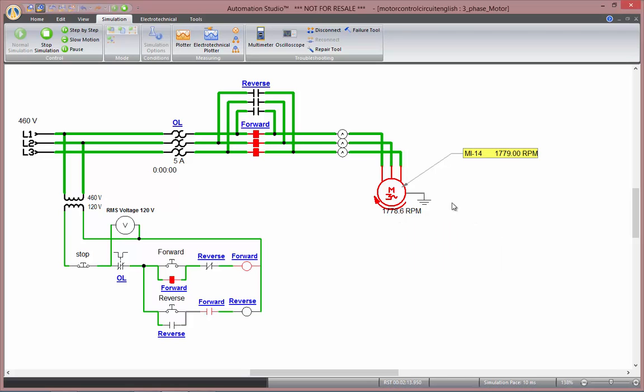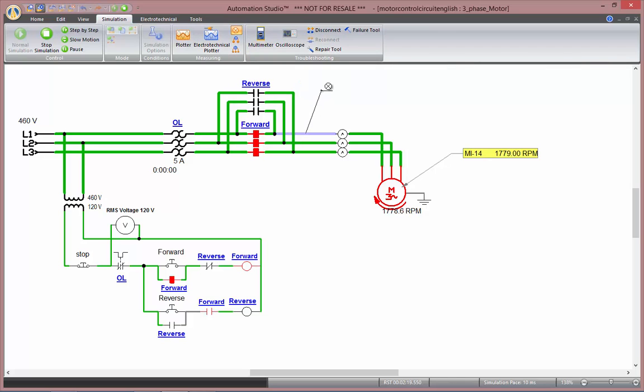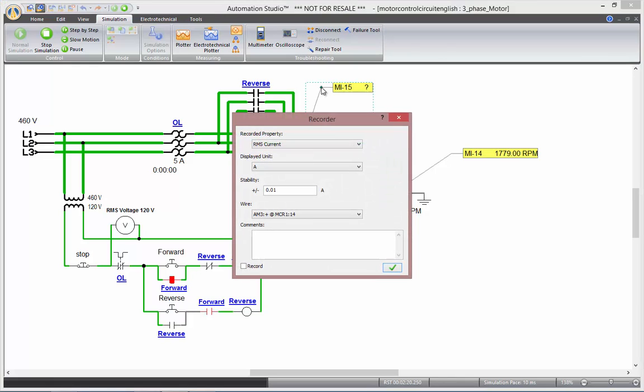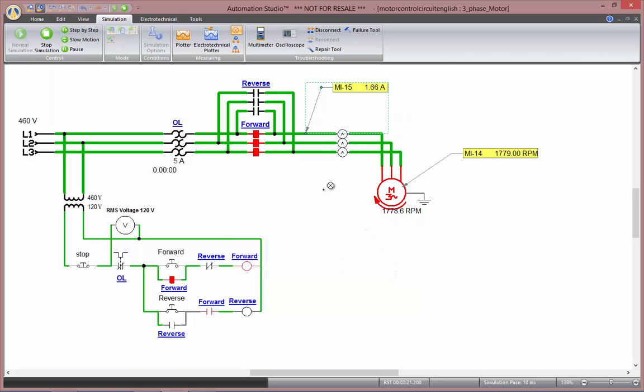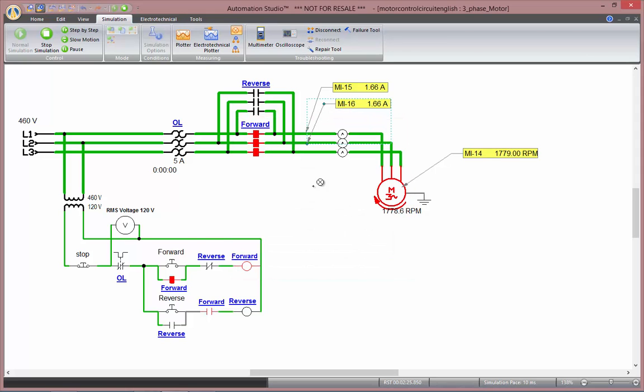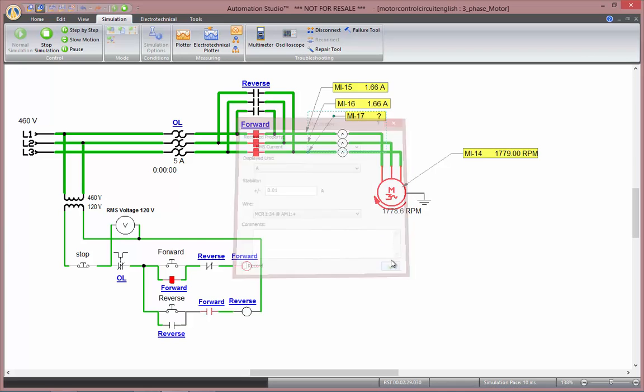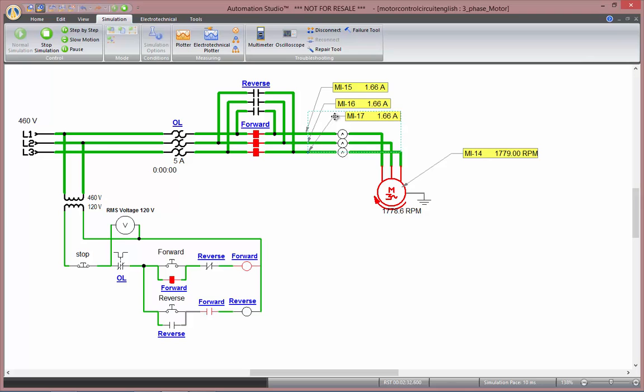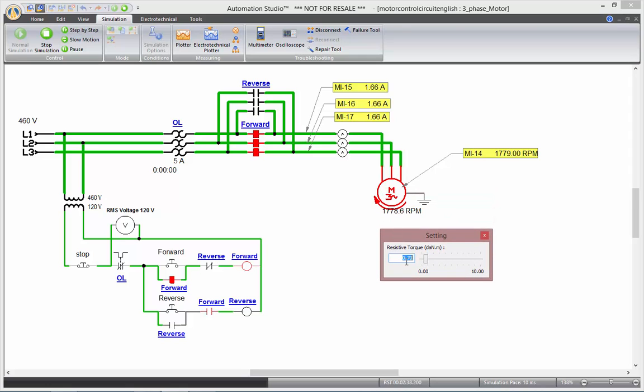Another application for those component dynamic measuring instruments are for electrical wires, because they are as well components. So here I can record the root mean squared current or the average current or the instantaneous current. So we'll choose the RMS current. And here again, as I change my torque, you'll see the current consumption change accordingly.